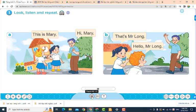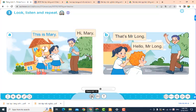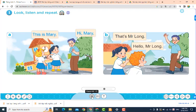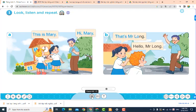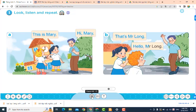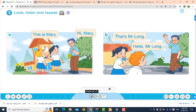This is Mary. Hi, Mary. B. That's Mr. Long. Hello, Mr. Long.